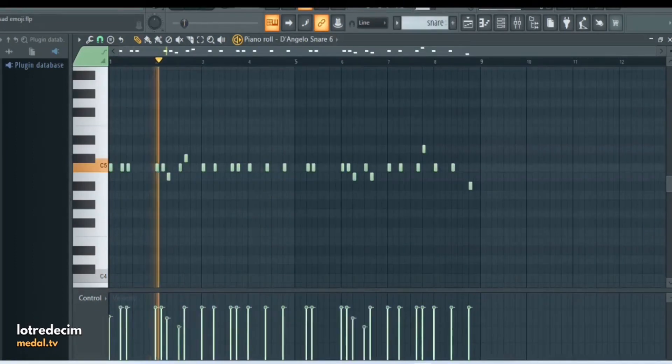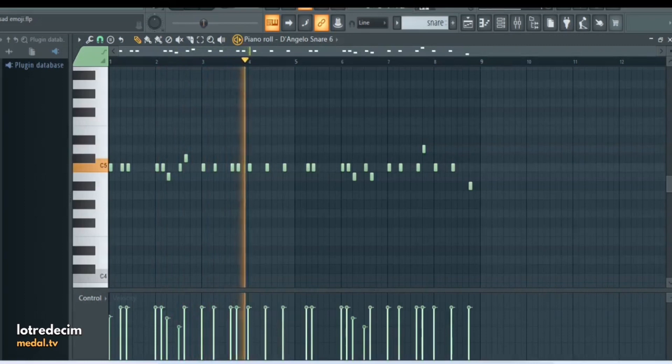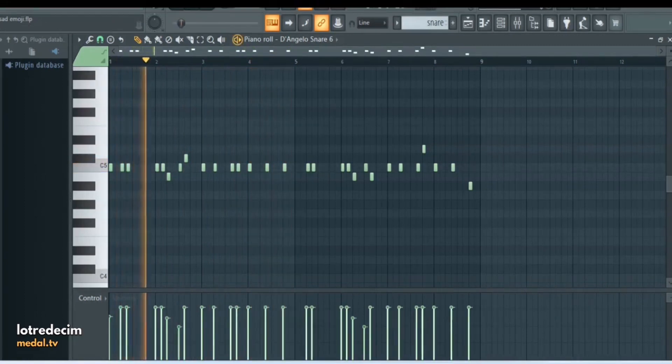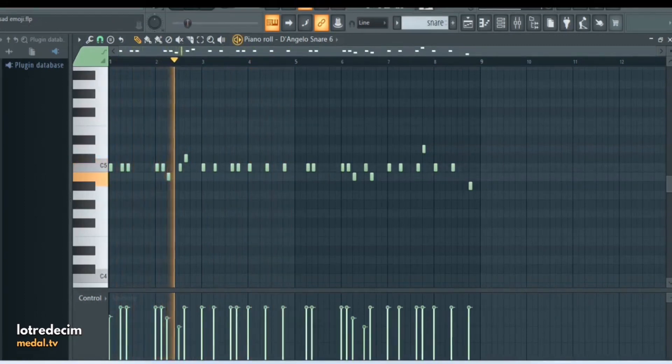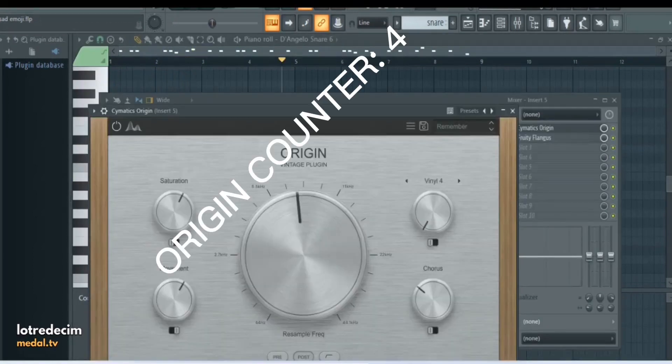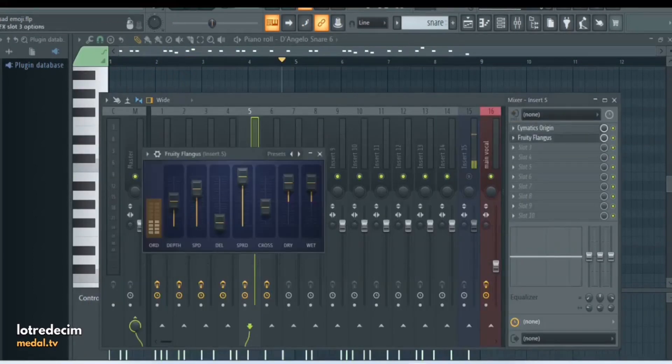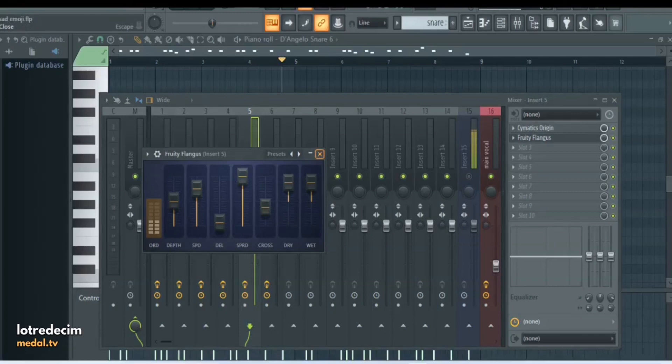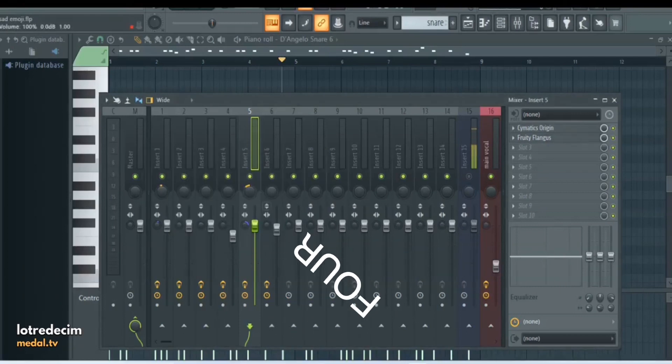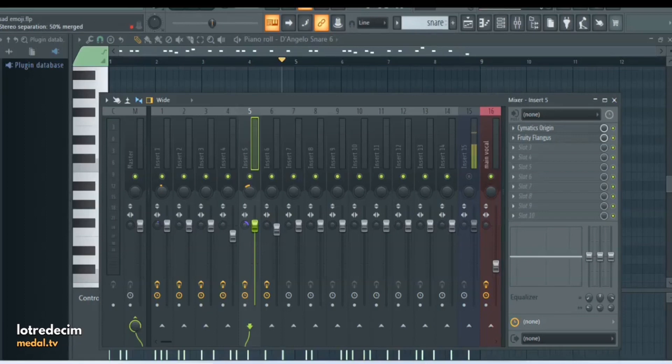For the fourth drum I have this snare. Here's what it sounds like raw. For the mixing once again Cymatics Origin with the remember preset. Flangus just to add a little bit more flare to it. And then what I did is merged it a little bit, that way it's not as spread out and it keeps it a little bit more center.